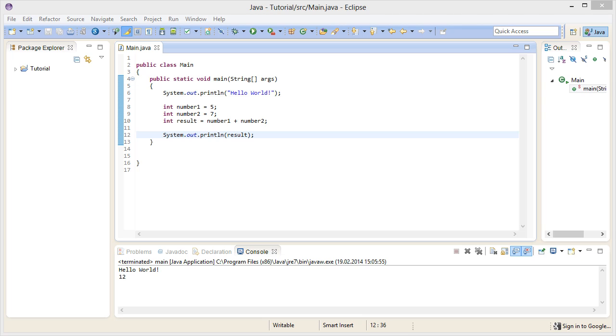Before we do that though, there is something I forgot to mention in the last episode that I am going to address now. I am talking about the way the compiler reads and processes our code. Now, just to remind you real quick, the compiler turns our code into machine code, which then can be executed.